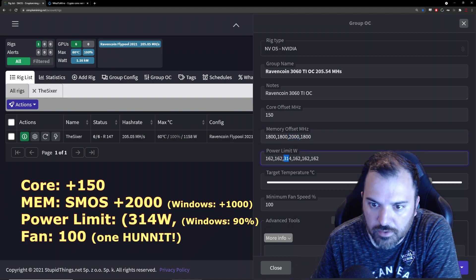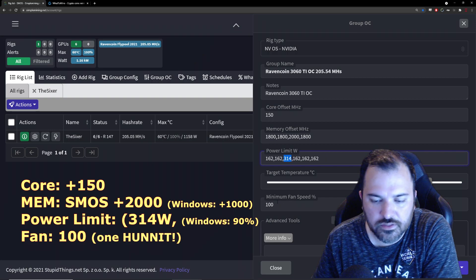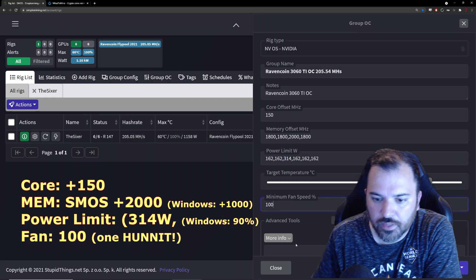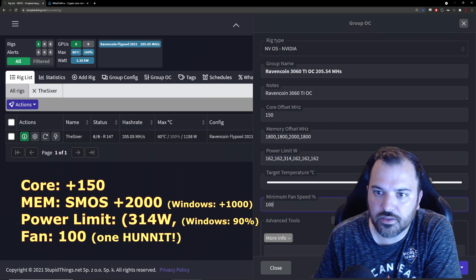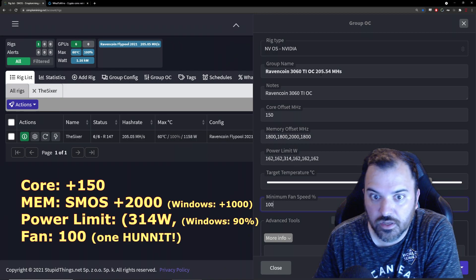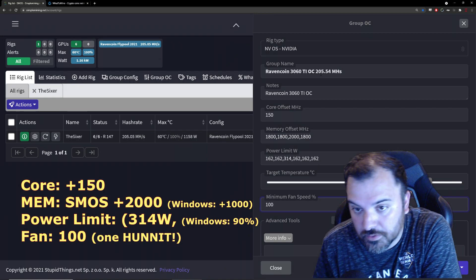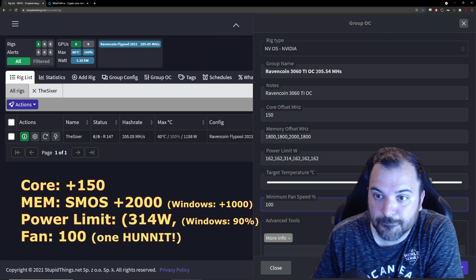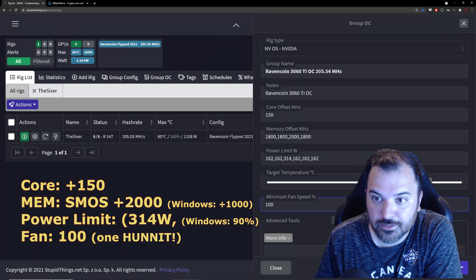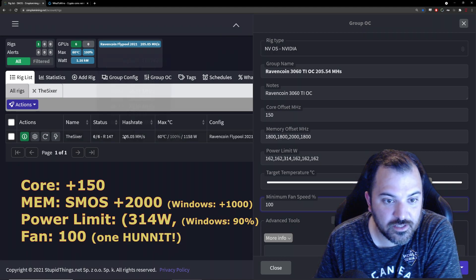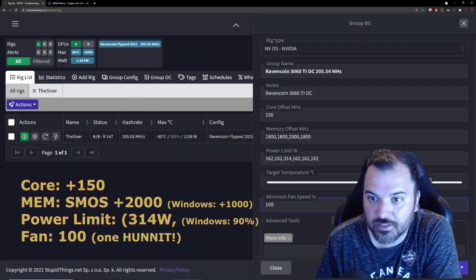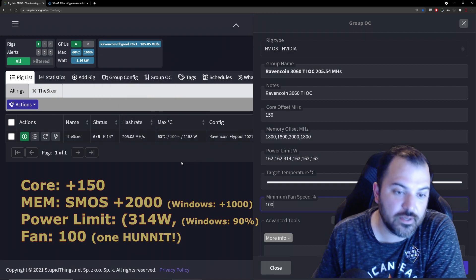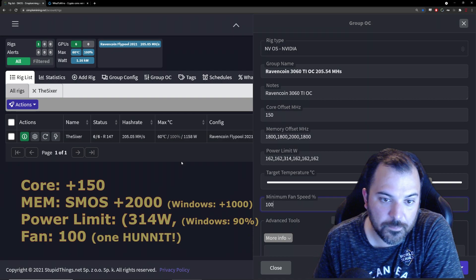But this seems to be the winner. I'm gonna leave it like this. I'm gonna keep mining Ravencoin on this machine right now. I'm getting 205-ish, as you can see 205 here and 205 here. I'm really happy with that.